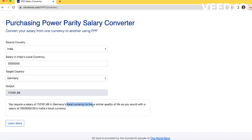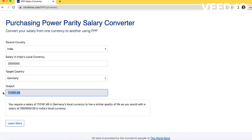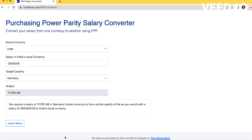In Germany, to live a similar quality of life as you would with a salary of 35 lakhs in India, you need much more currency. You can have a good life in India, but if you want to maintain the same lifestyle in Germany, you need a significantly higher package. We should use this calculator before accepting or considering any offer from outside India, and this data is very reliable because it is from the World Bank.